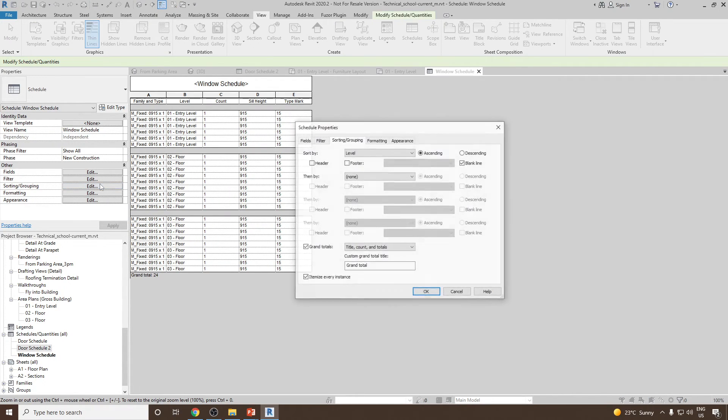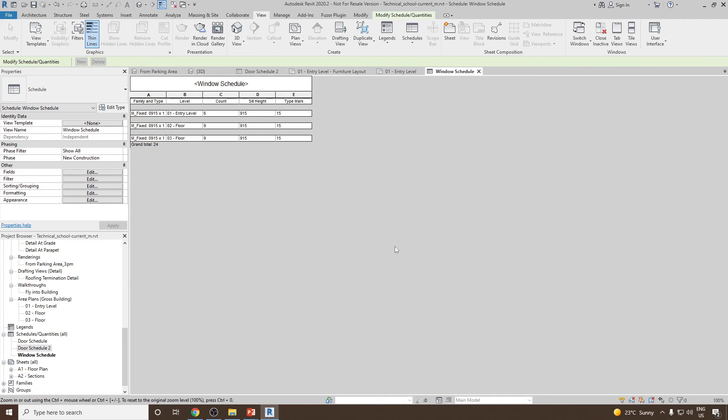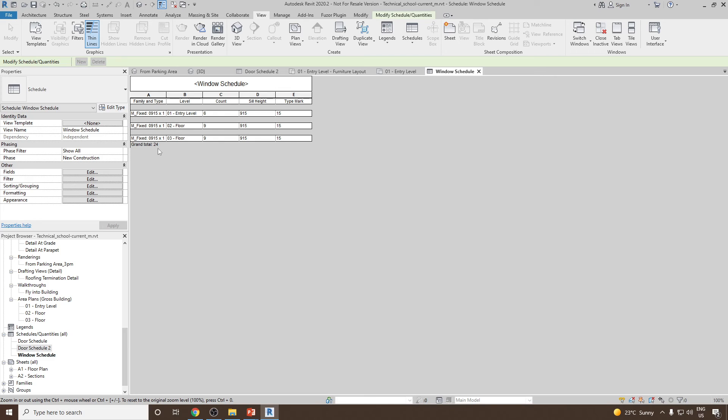Again we can go back and use item as every instance and then click OK. You can see for level number one we have six windows, for level number two we have nine windows and for level number three we have again nine windows. In total we have 24 windows in this project.